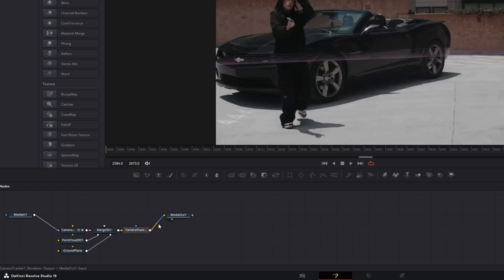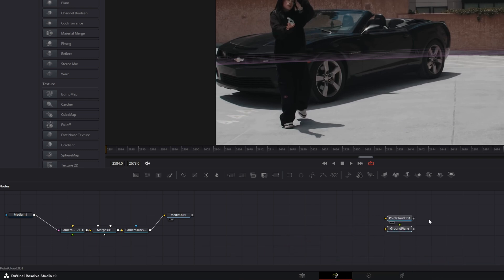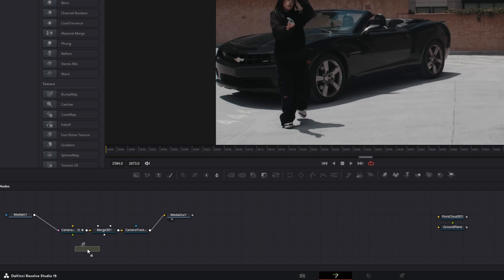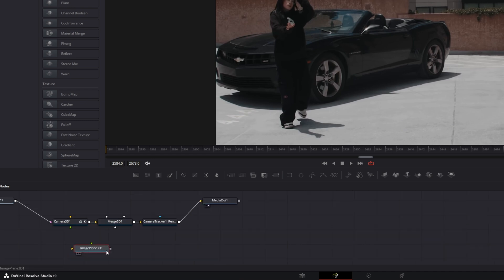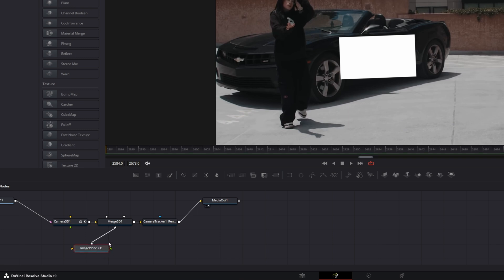After that, I just unselect these two nodes by pressing shift and the left mouse button and I drag them right here. Then I drag and drop an image plane 3D node into the node field and I connect this image plane 3D node with the merge 3D node.